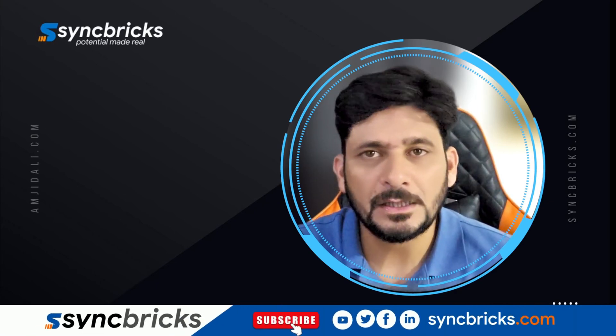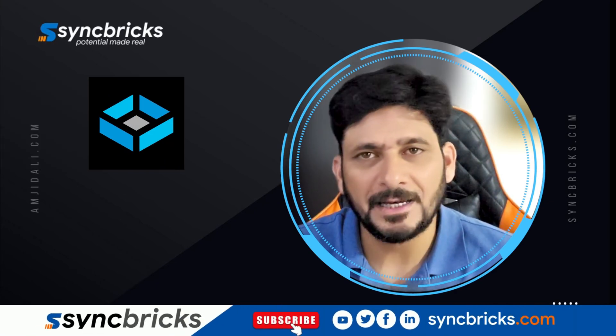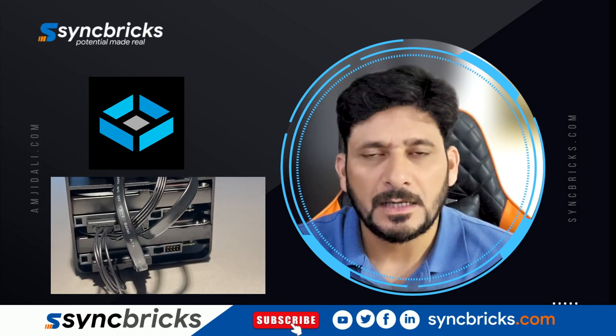In this video, I will be doing the installation of TrueNAS Scale on ZimaBlade.